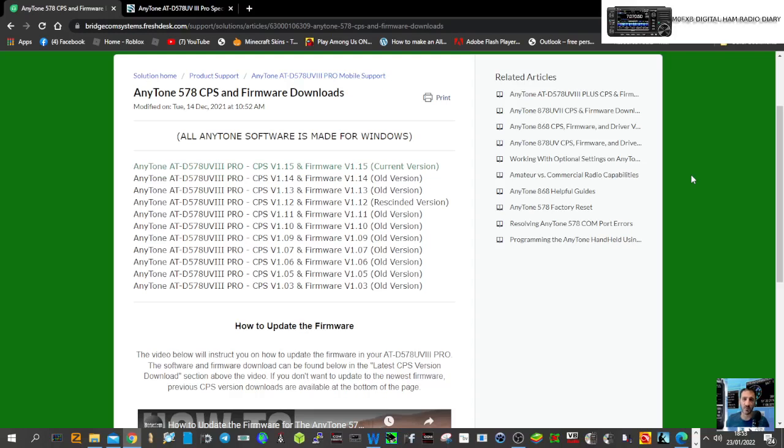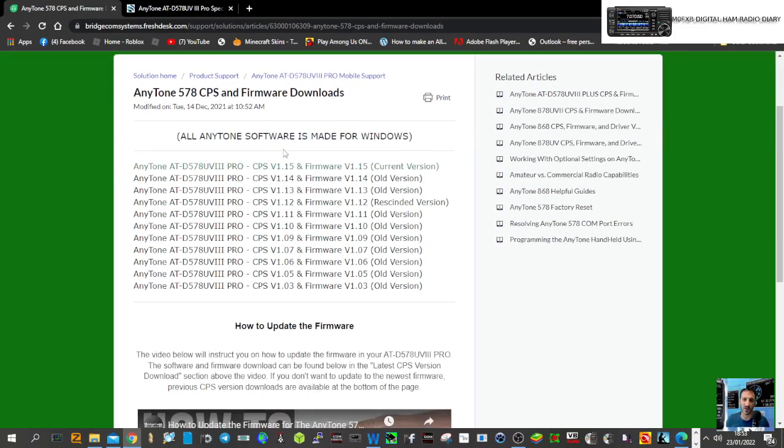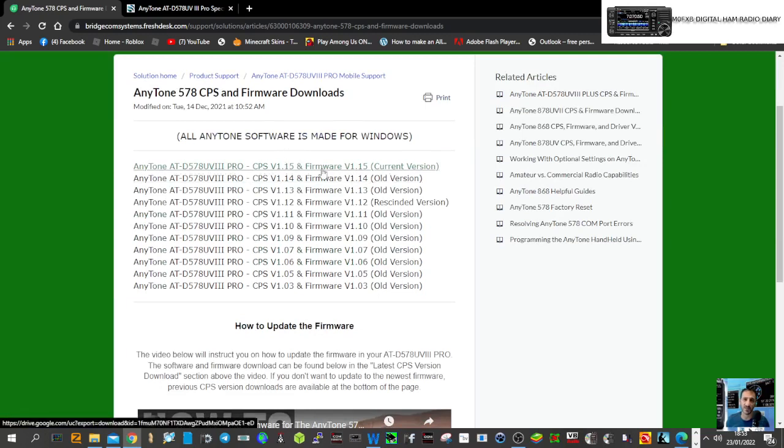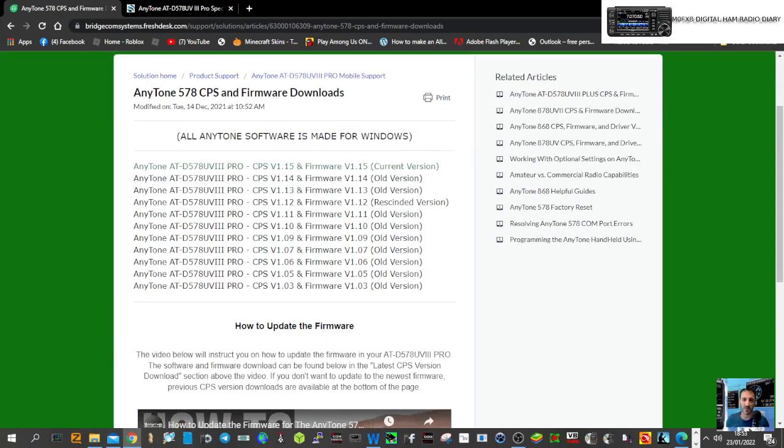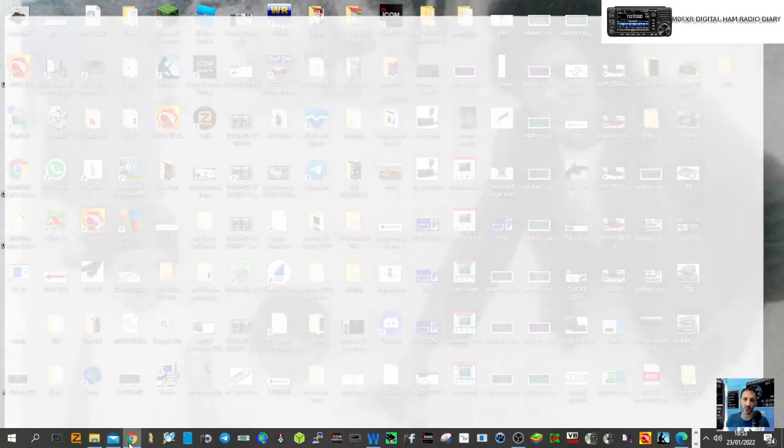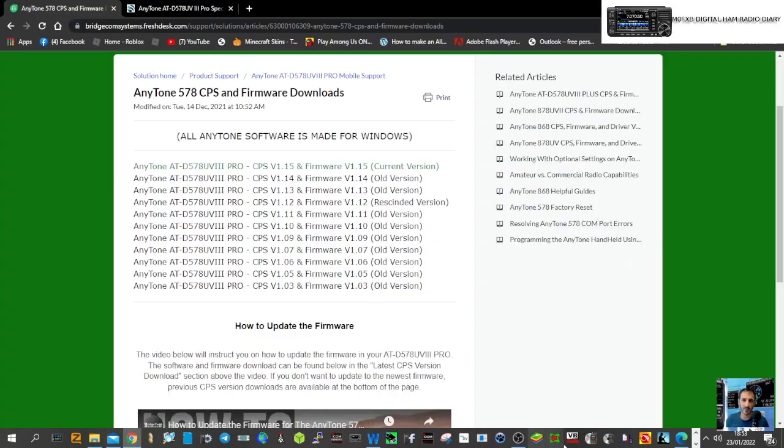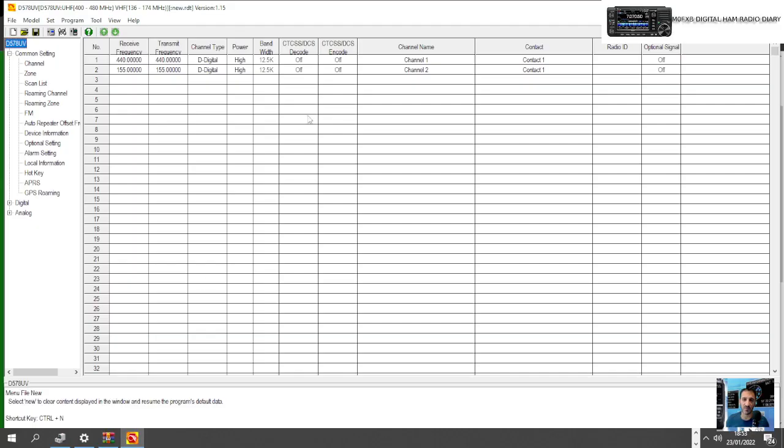M0FXB, welcome to my channel. Let's create a code plug from scratch for the Anytone 578. We've gone to Bridgecom Systems here and grabbed their current CPS which we have here.